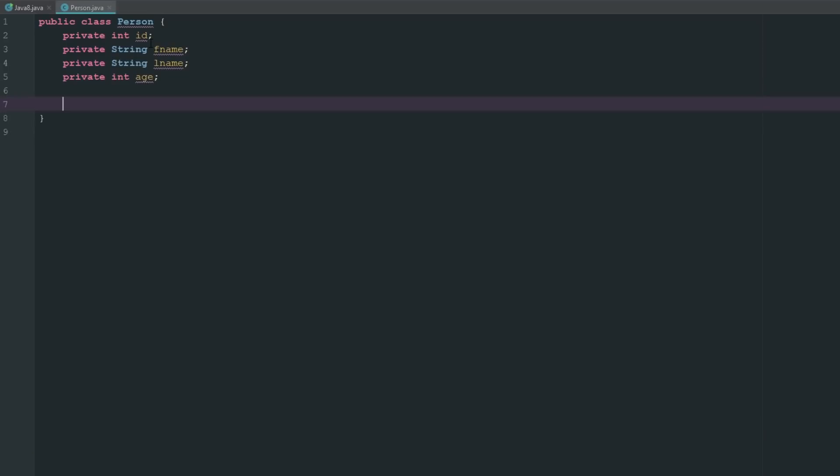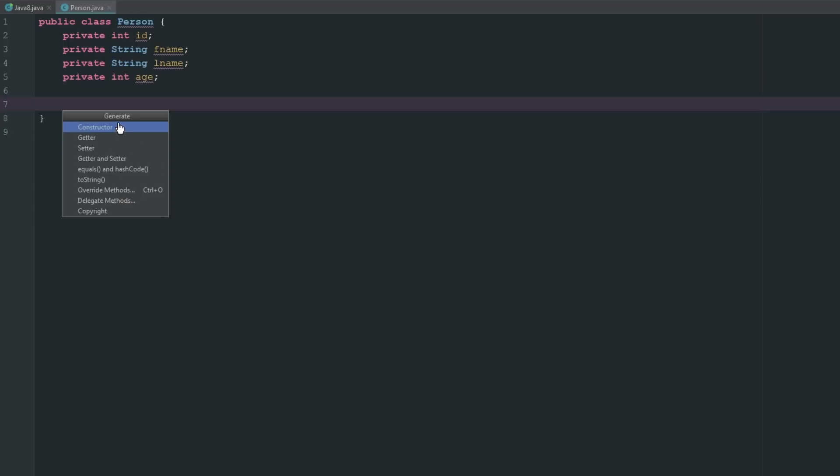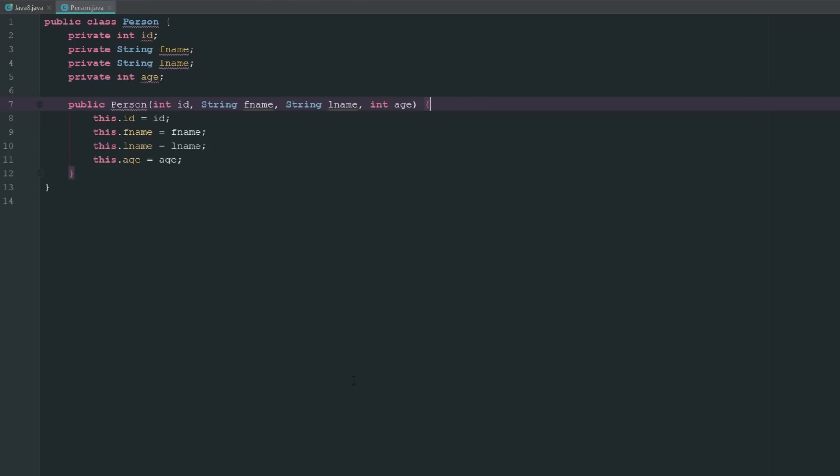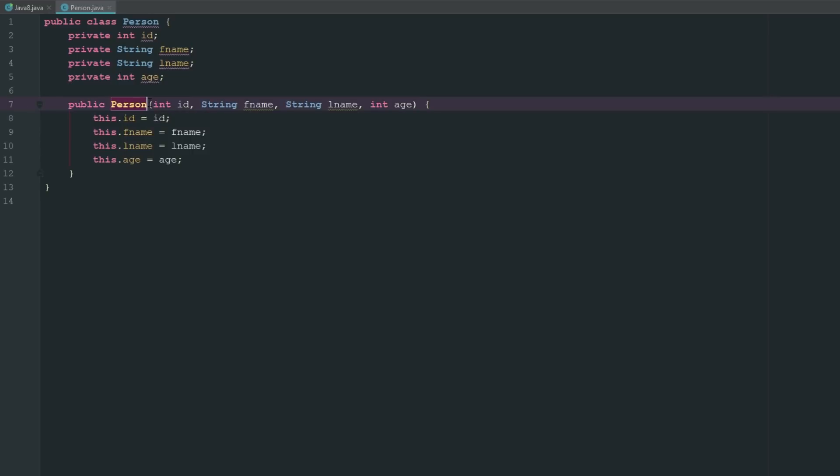We're going to generate our constructor and we want it for all of our variables. Basically what it's doing is just setting up so when we do go ahead and create a new person like we did before.